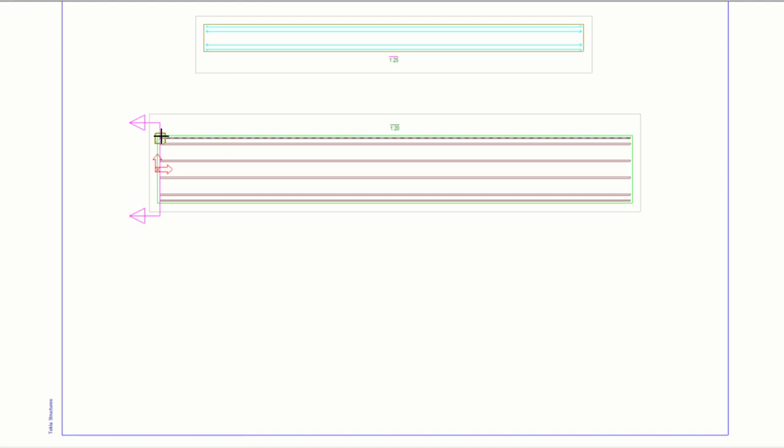Then, click another two points to define the direction and depth of the section view. Finally, click the position where you want to place the section view.